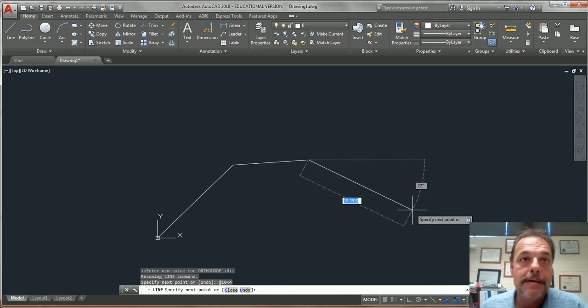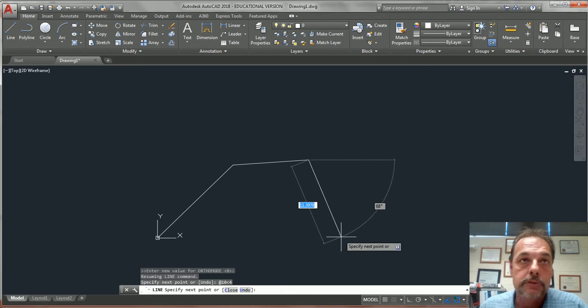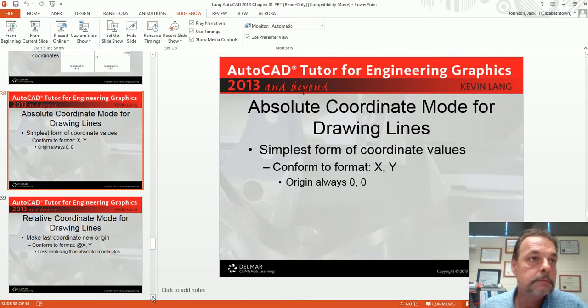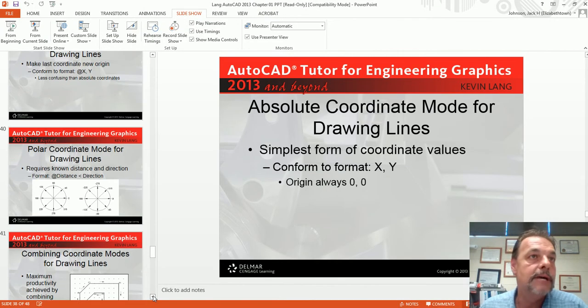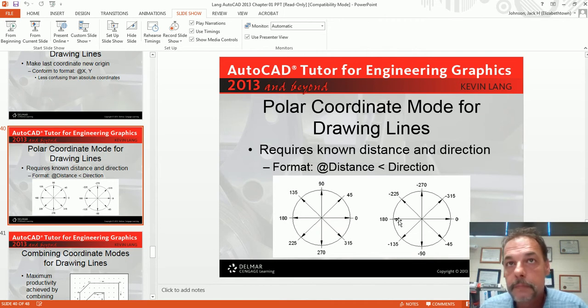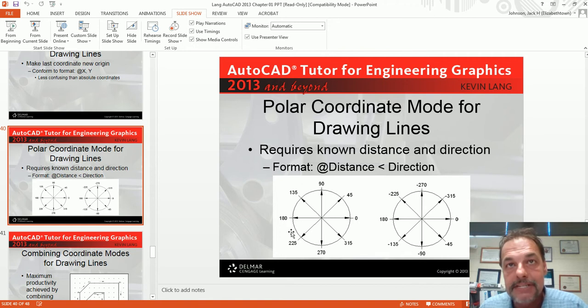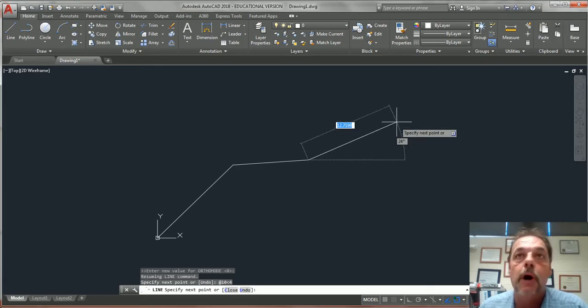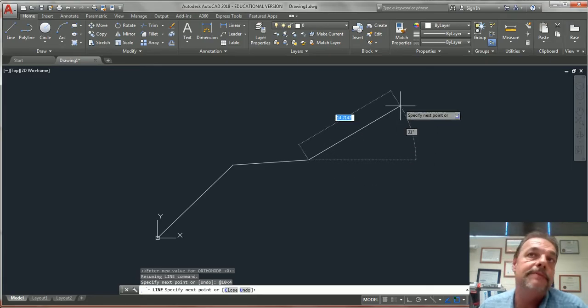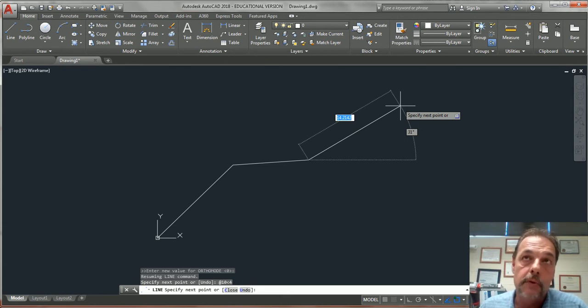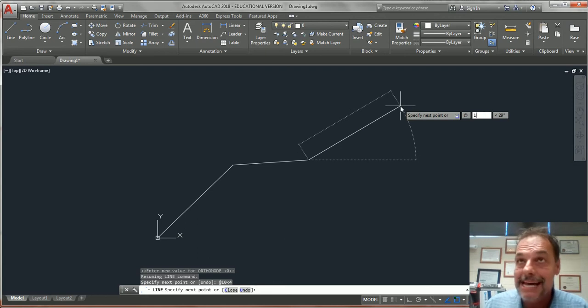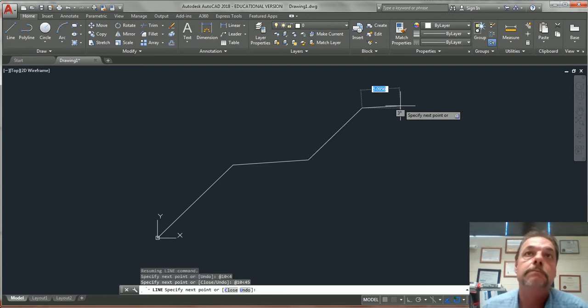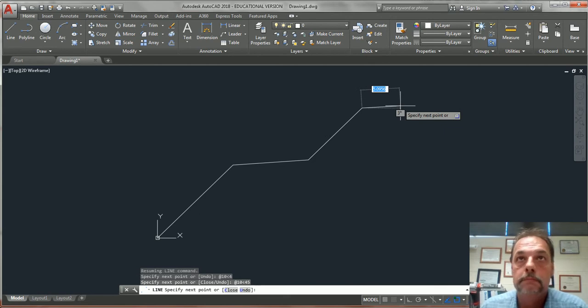Remember, AutoCAD reads angles like this. 0, 45, 90, 135. It reads it in a counterclockwise direction. So if I wanted to draw a line 45 degrees, if I want to draw a line 10 units long at 45 degrees, I'm going to go at 10, tab over to my angle field, 45, enter. Simple.